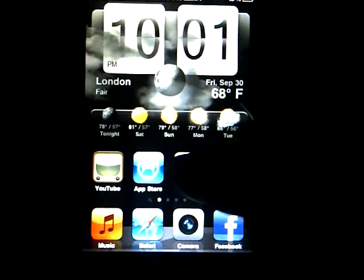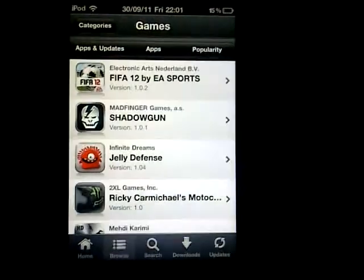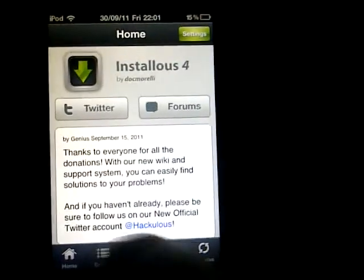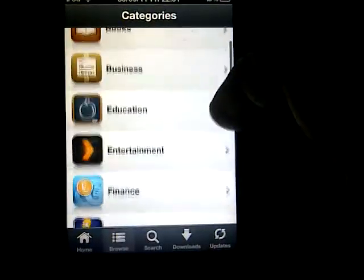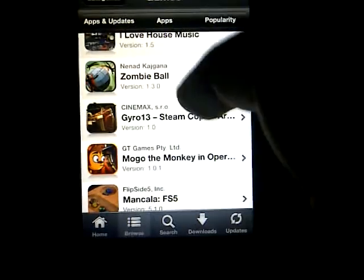Next is Installous. I know most people already have it, but this is for new jailbreakers who aren't sure. Just type this in on Cydia, go to Games, sort by popularity, and download any game you want — it will keep coming up.